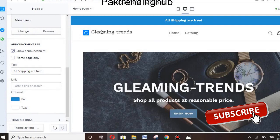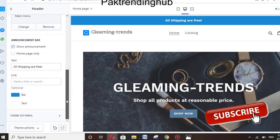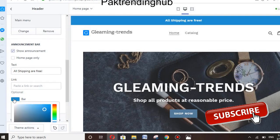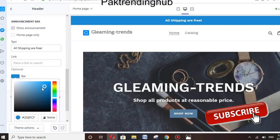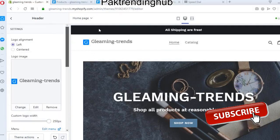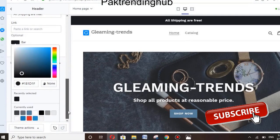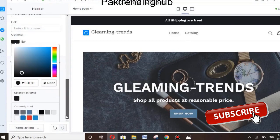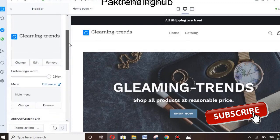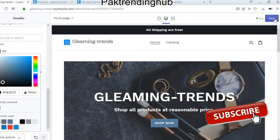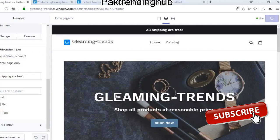You can also change the announcement bar color. For example, I'm using a blue color, but you can easily change it. If you want black, just select it — you can see the bar color has now changed.